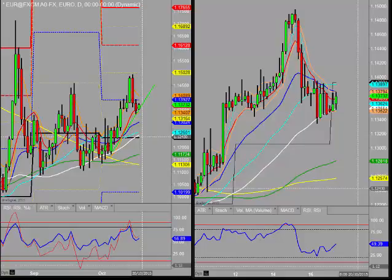Good morning, welcome to a morning review. This is Kim Watson speaking on Monday the 19th of October.